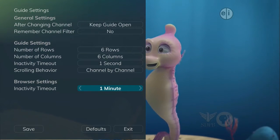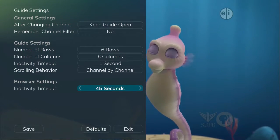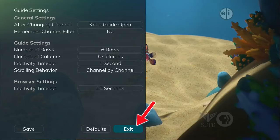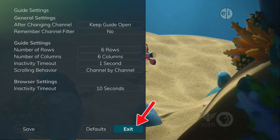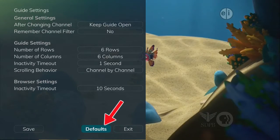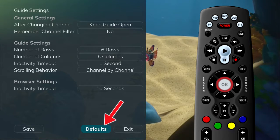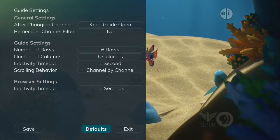If you are afraid you have made changes that you do not want, you can always exit without saving your changes or highlight default and press the OK button on your remote control to go back to the factory-defined settings.